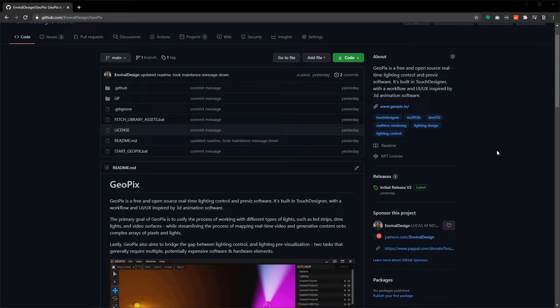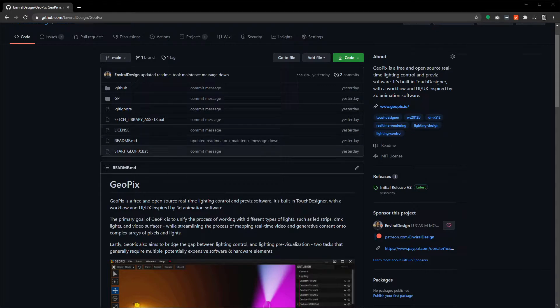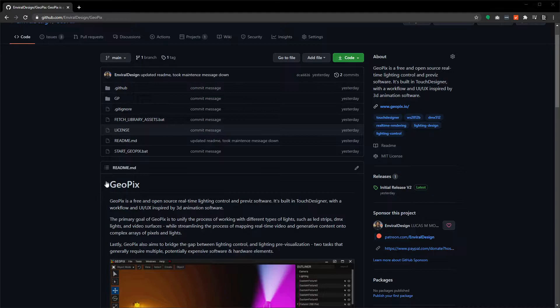This is just a tutorial for those of you who may not have as much experience with GitHub or are just new to GeoPix in general.